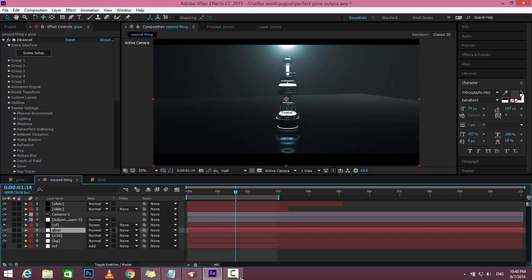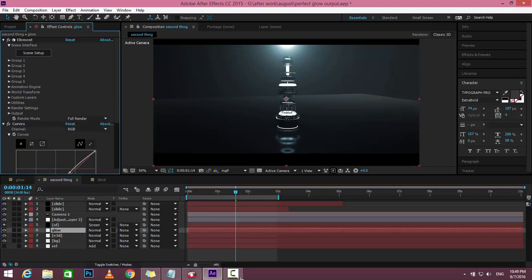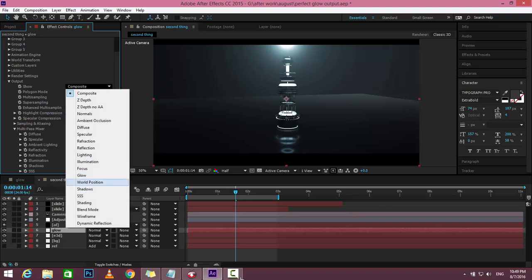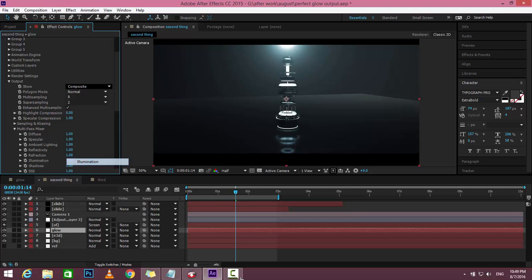After that, open the output settings. Here is the composite - change it to illumination.